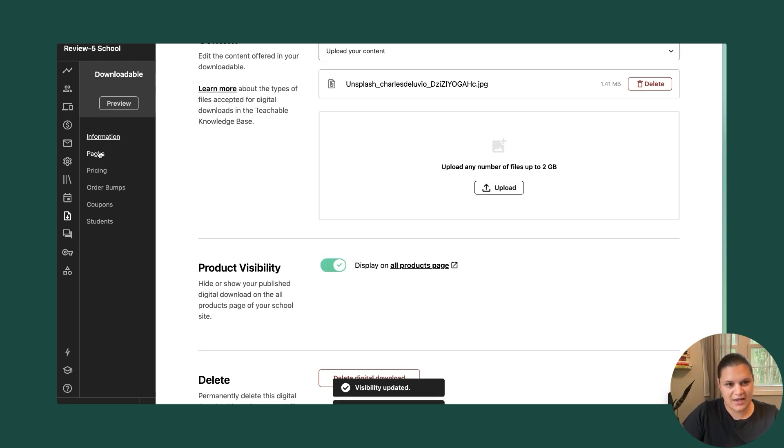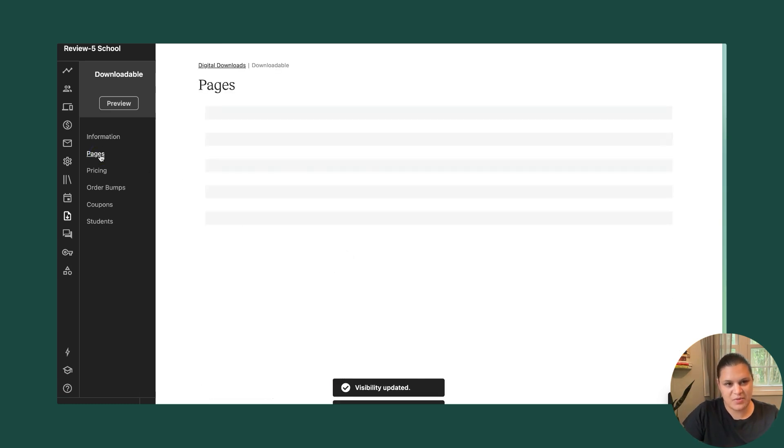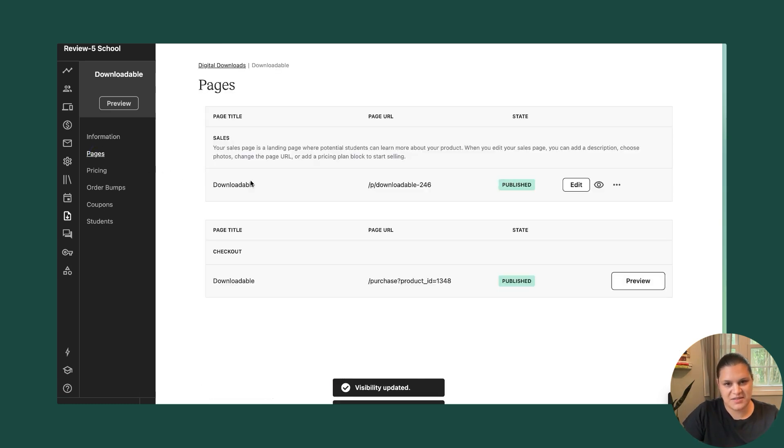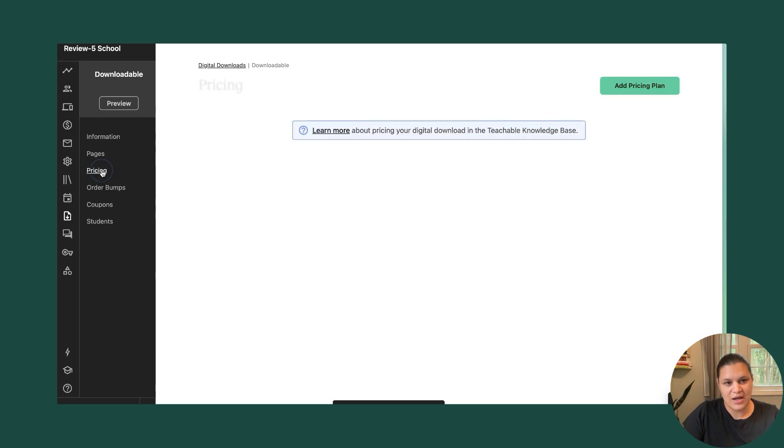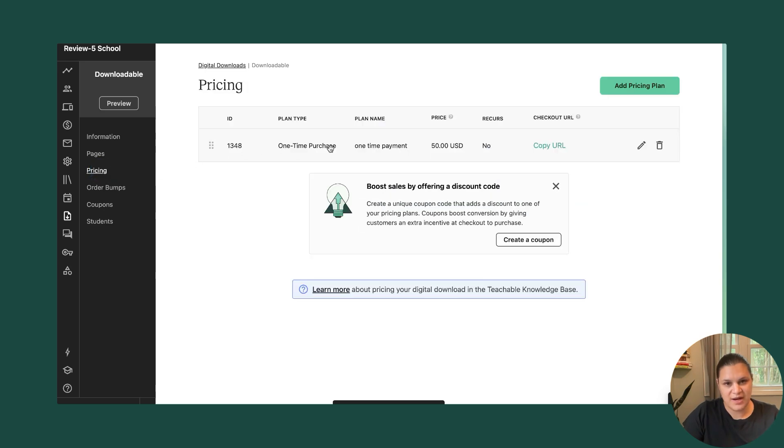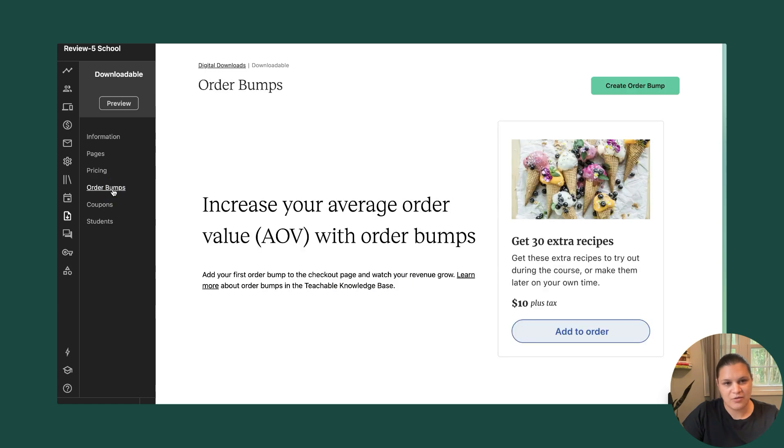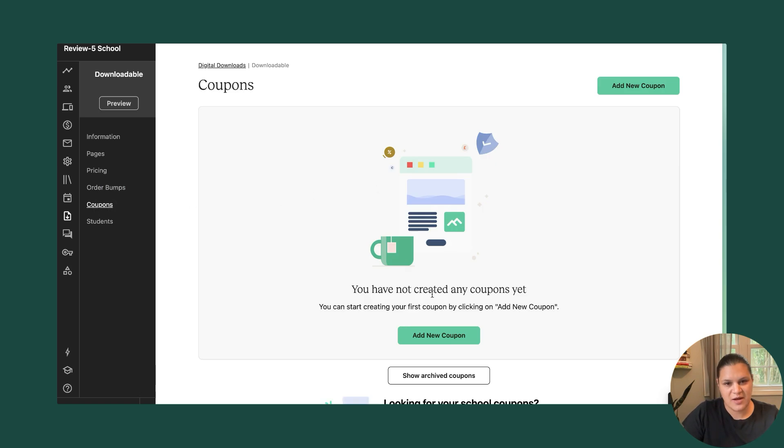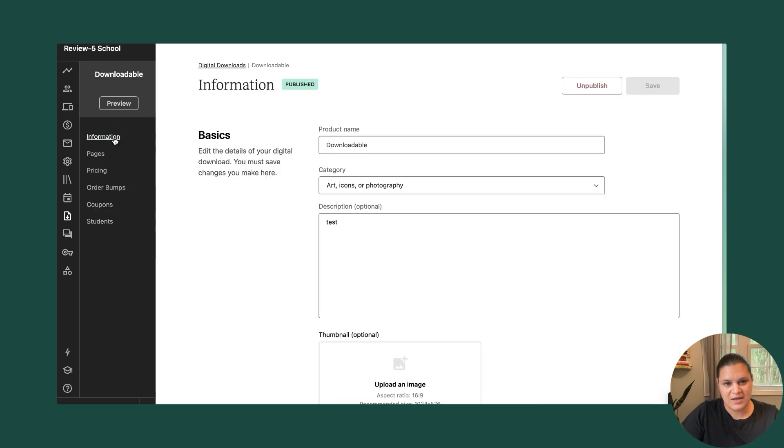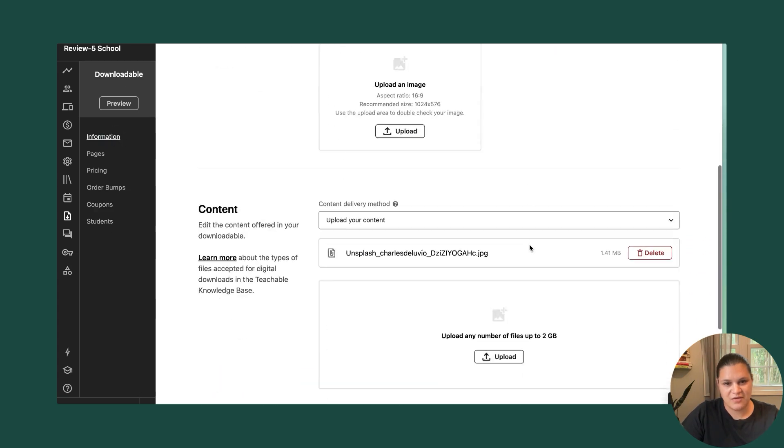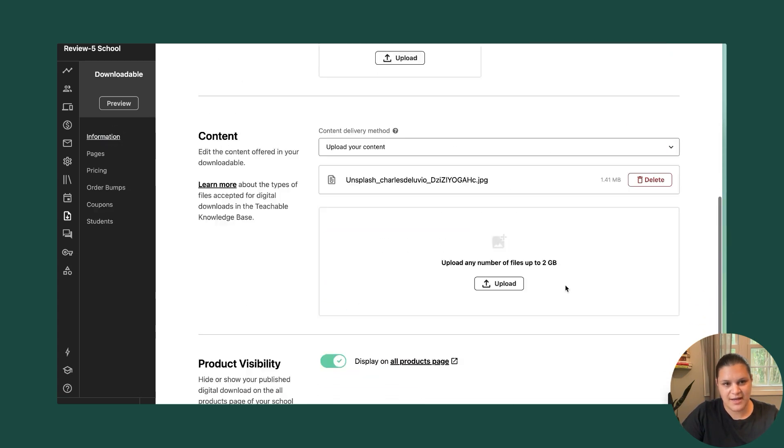Additionally, I can set up pages. So if I want to set up a sales page, I can do that here. If I want to add additional pricing, like maybe I want to give people options to pay installments or something like that, I can do that here. I can add order bumps on the checkout page. I can create coupons for someone to purchase at a discount. And I can manage any of the information that I already added.